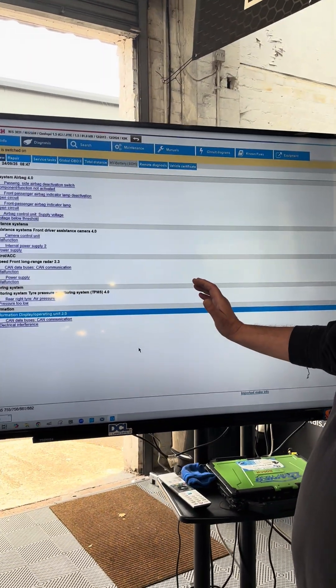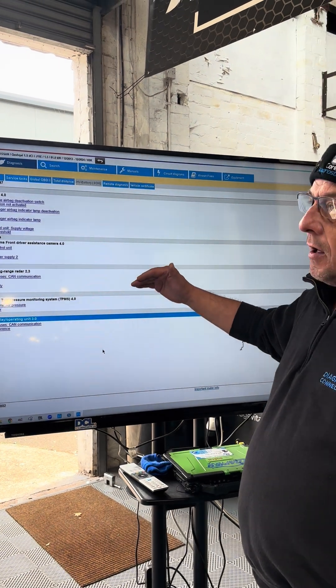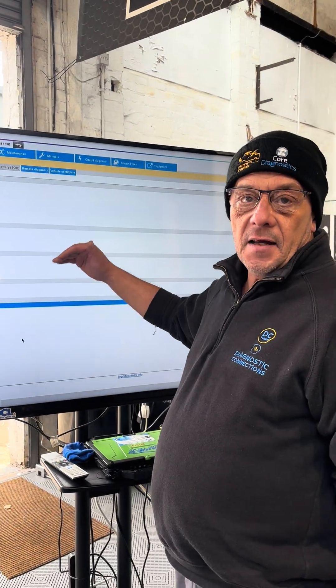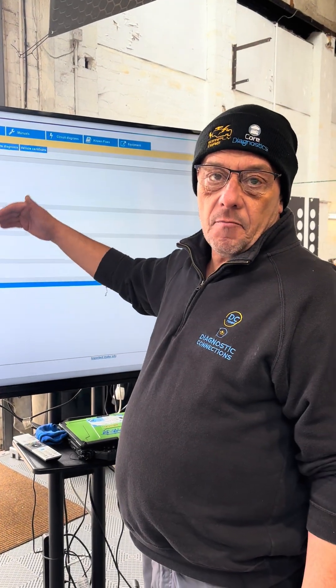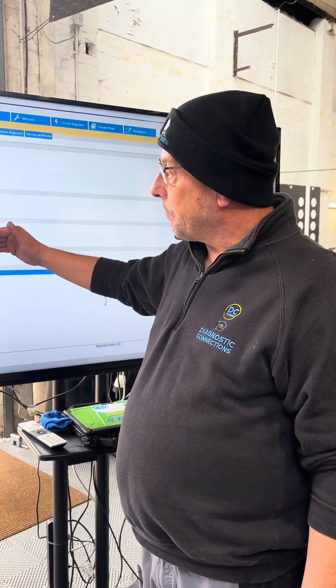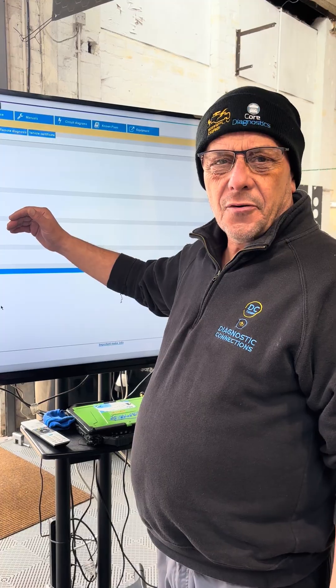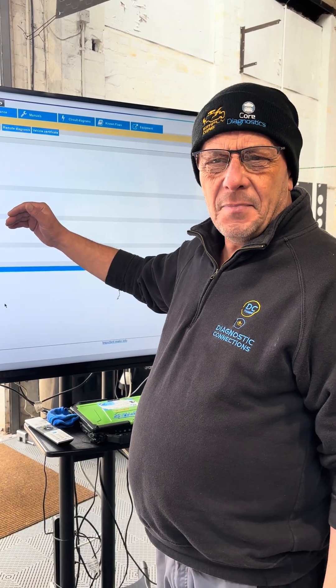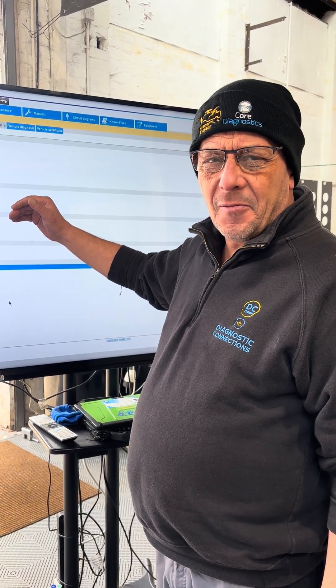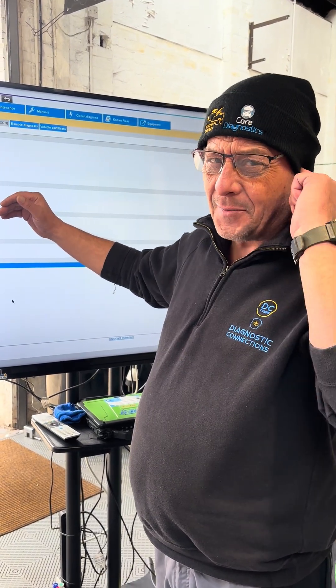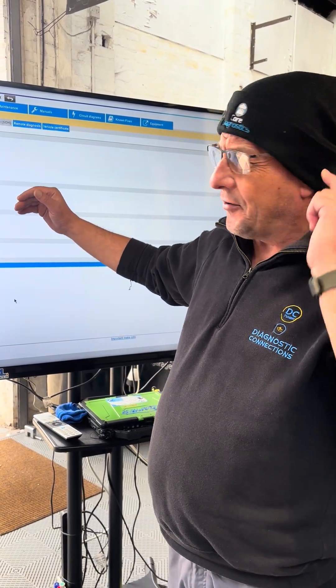The first thing we do when we get a vehicle in is a global vehicle scan of the car in question, so we have a time and date stamp record of what we're doing.